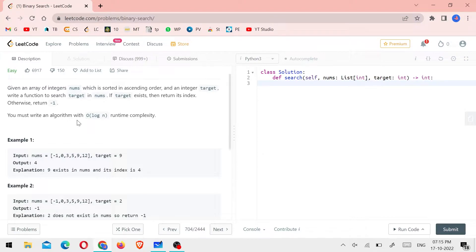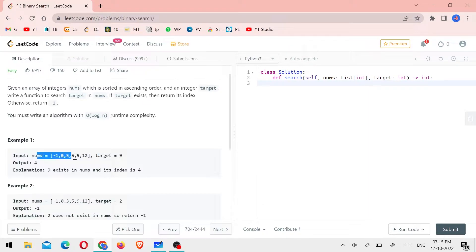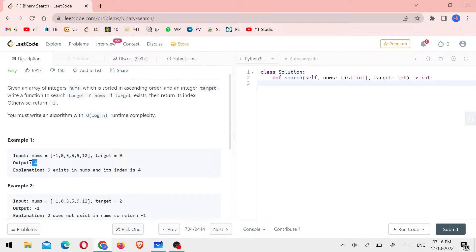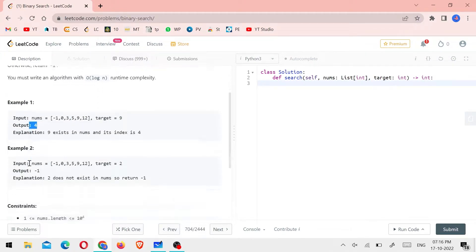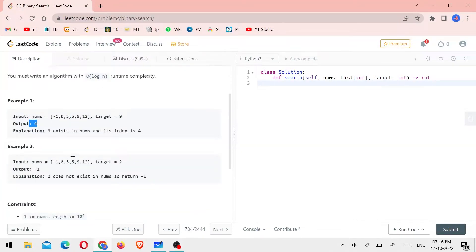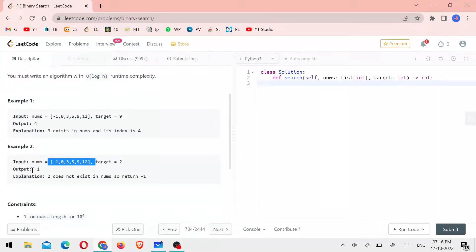Let's explain the first example. If you have a target number, you have an input — that's the nums array. The index is 4, so that's the output. That's example 2: it's the same question, but the target number is different. 2 is not in nums, so we return minus 1.